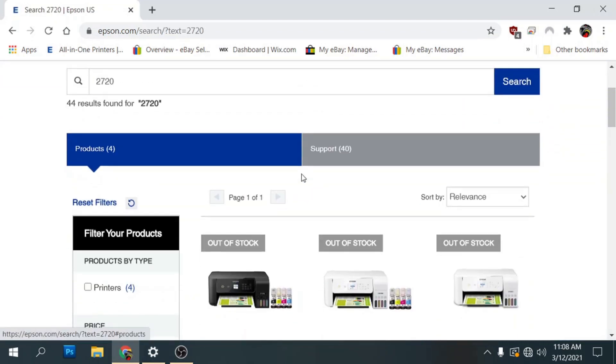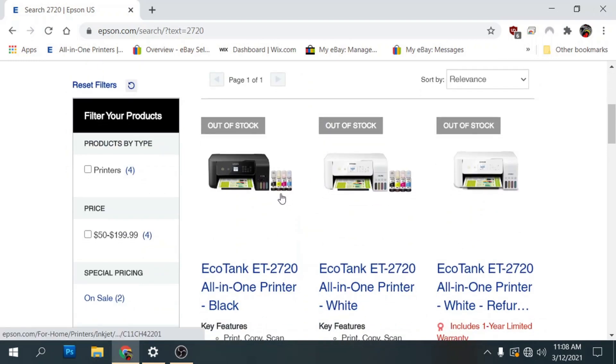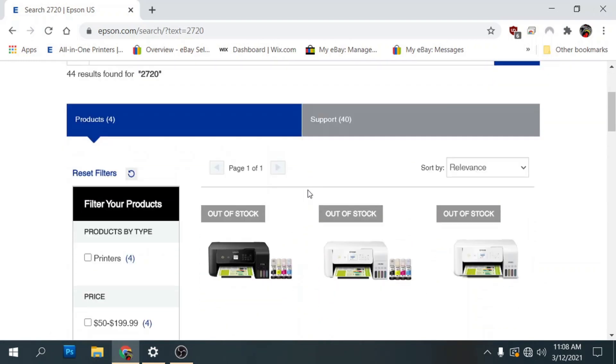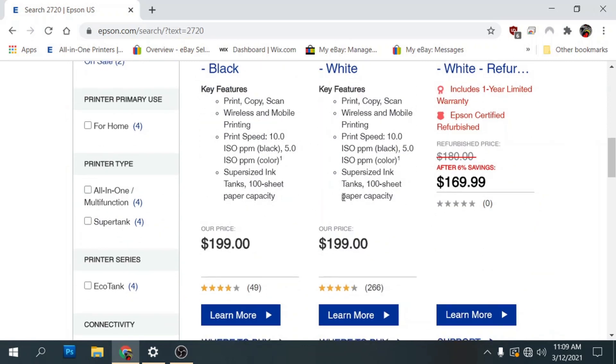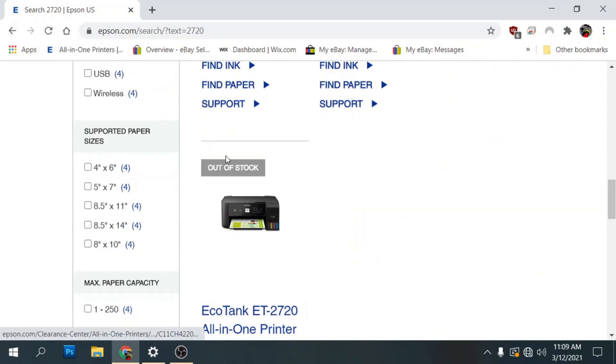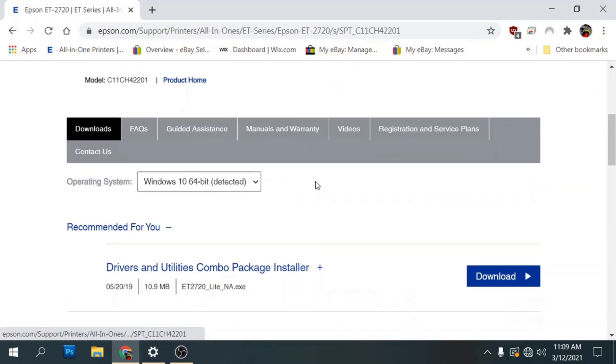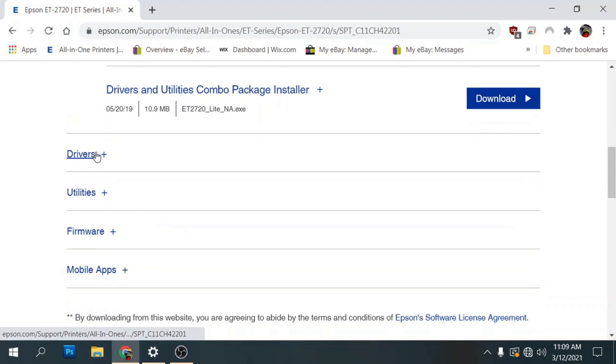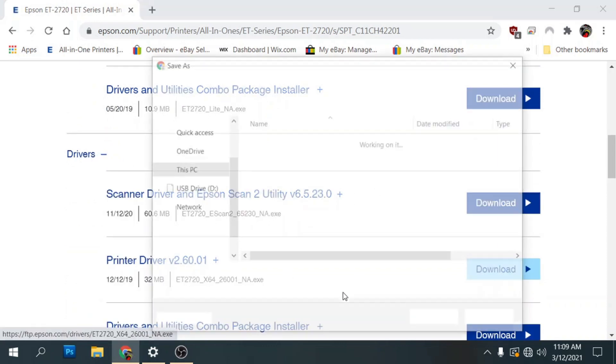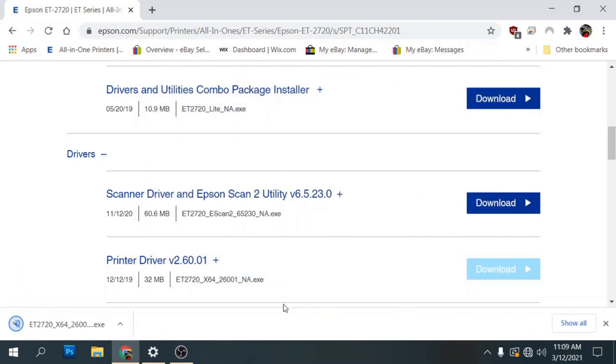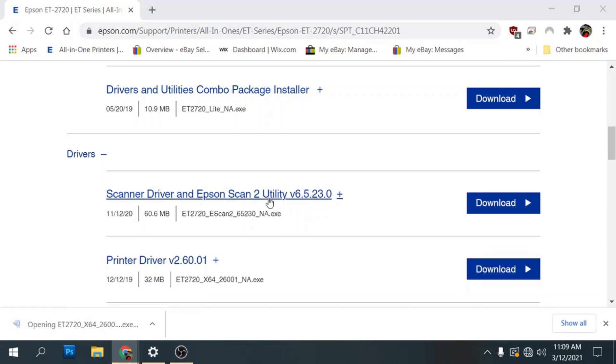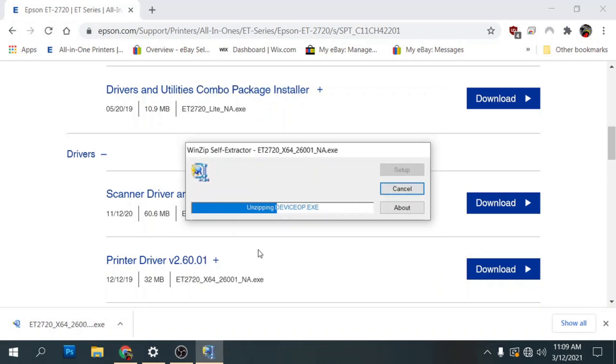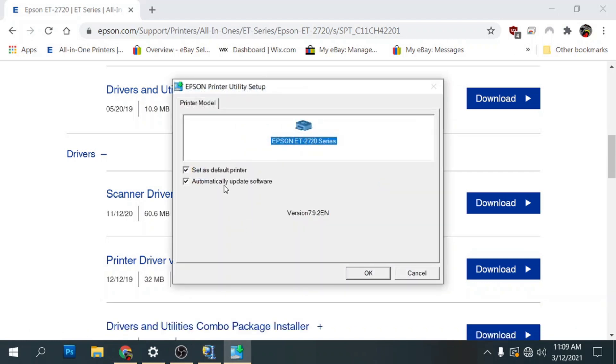And then what will pop up is the Epson EcoTank 2720 printers. It doesn't matter which one of these you go to. What you're going to do is just click on the one that says support. Then we're going to click on drivers. And then we're going to download the printer driver. In this case I'm going to download it to my desktop. Go ahead and open that. Click yes.